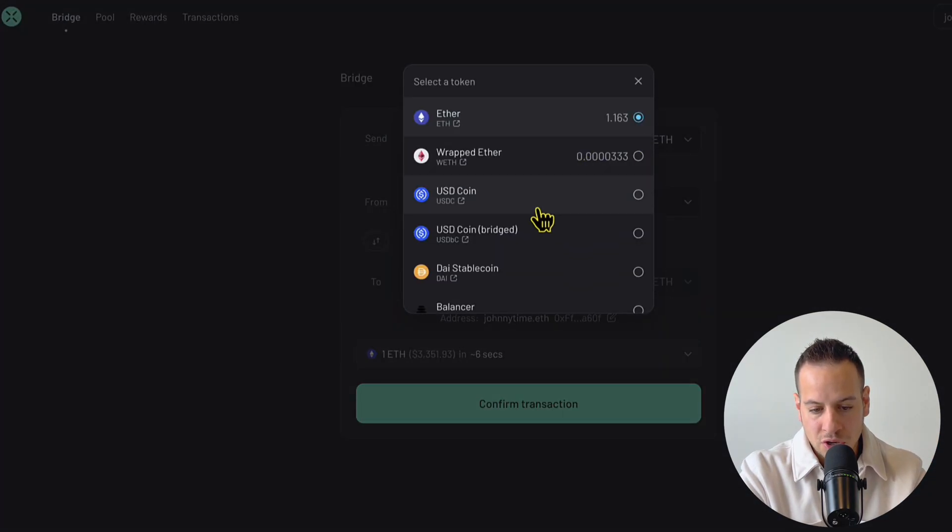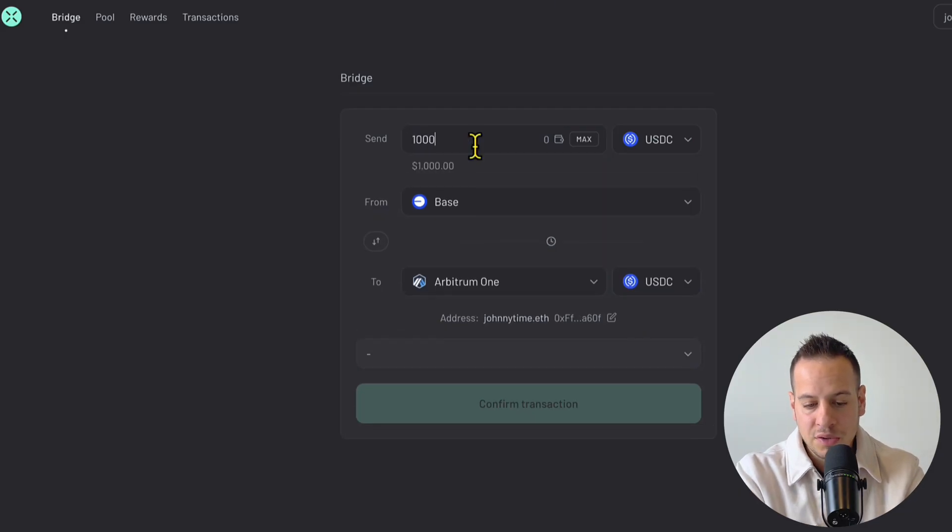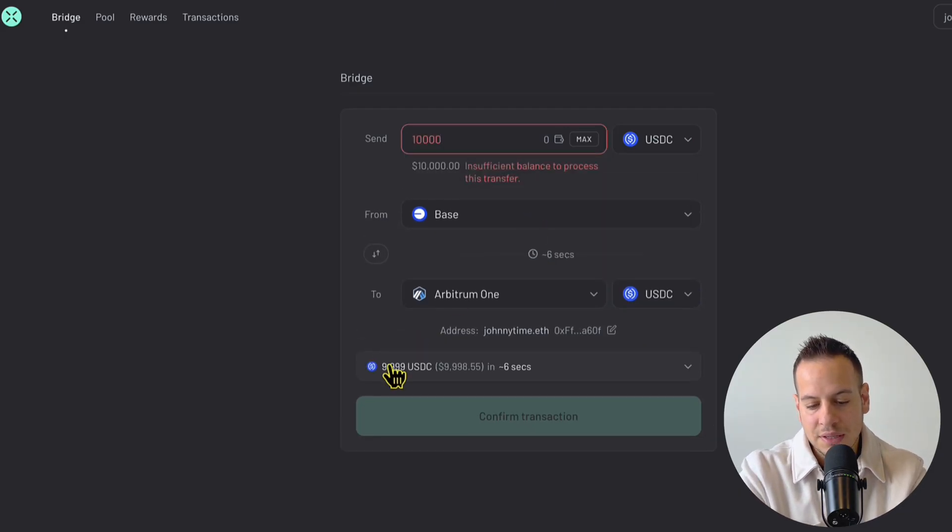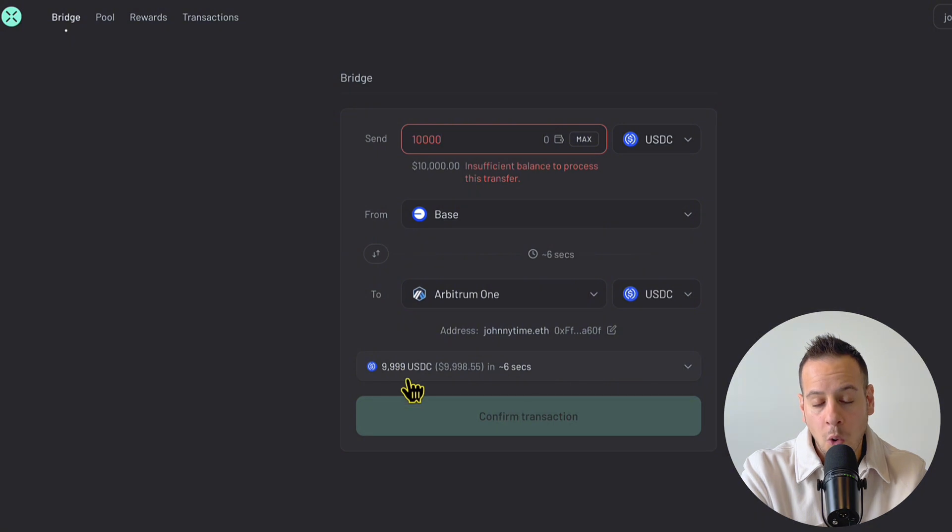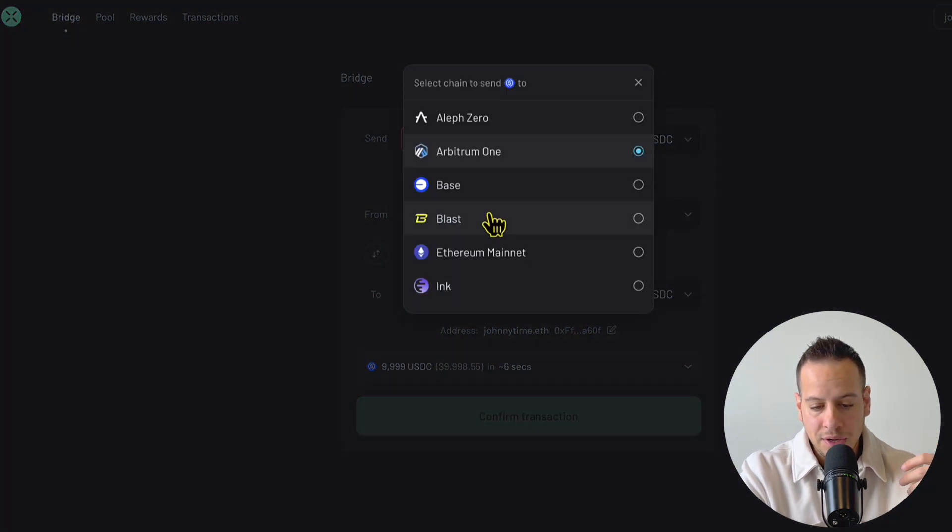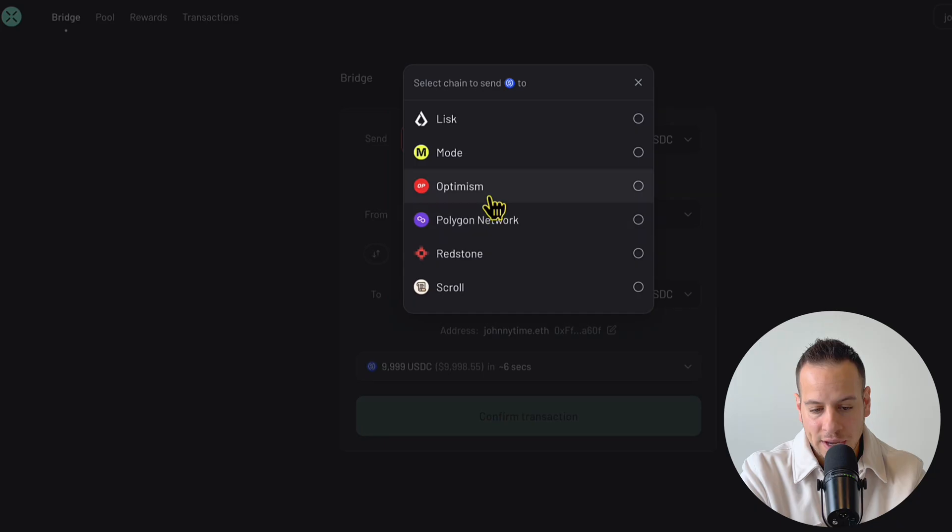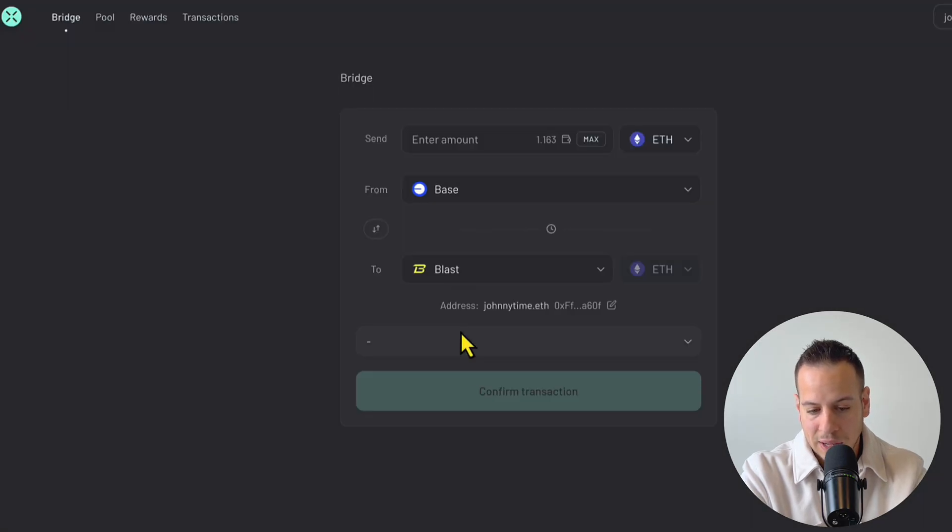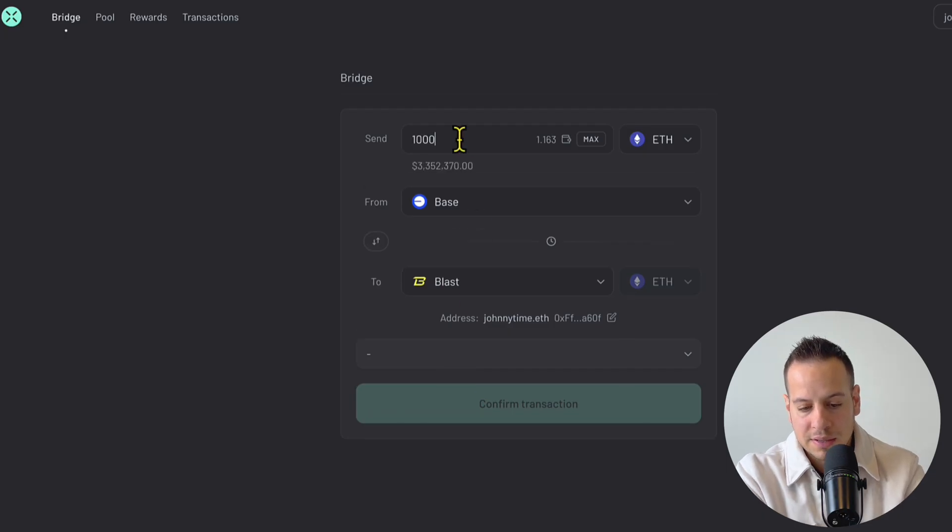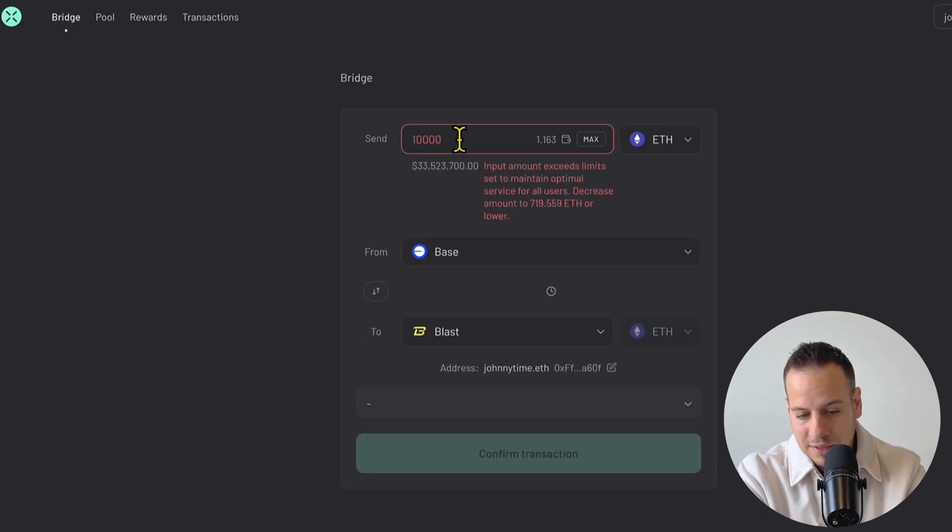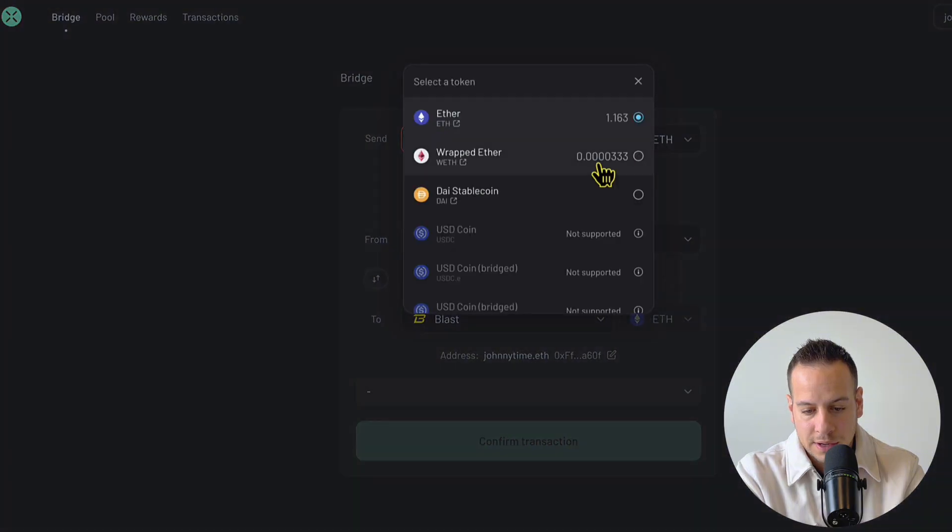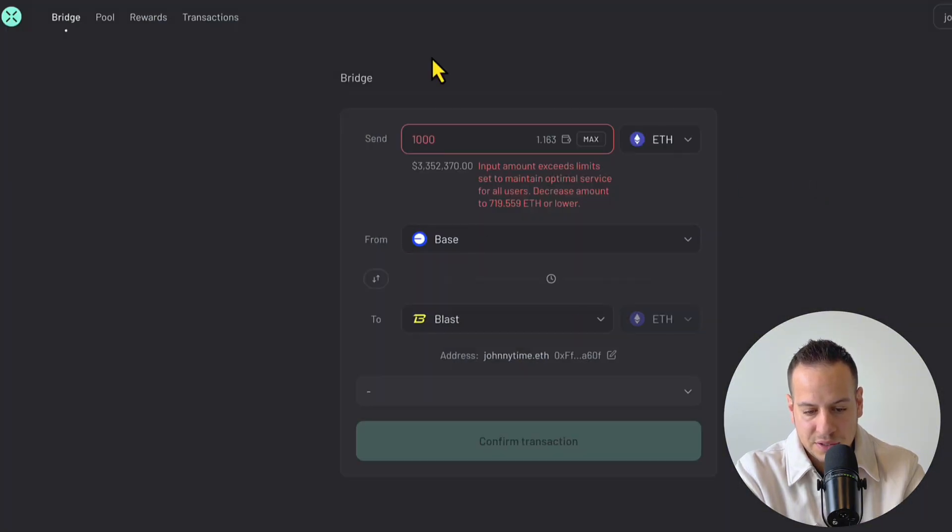You can also bridge USDC. Currently I don't have USDC, but if I had like 10K USDC, you can see that the fee would be only $1 and you can bridge to so many other chains - to Optimism with small fees, very fast, Blast. So many chains are available. This is the best bridge, that's why I put it first, in my opinion, and it's just my favorite.